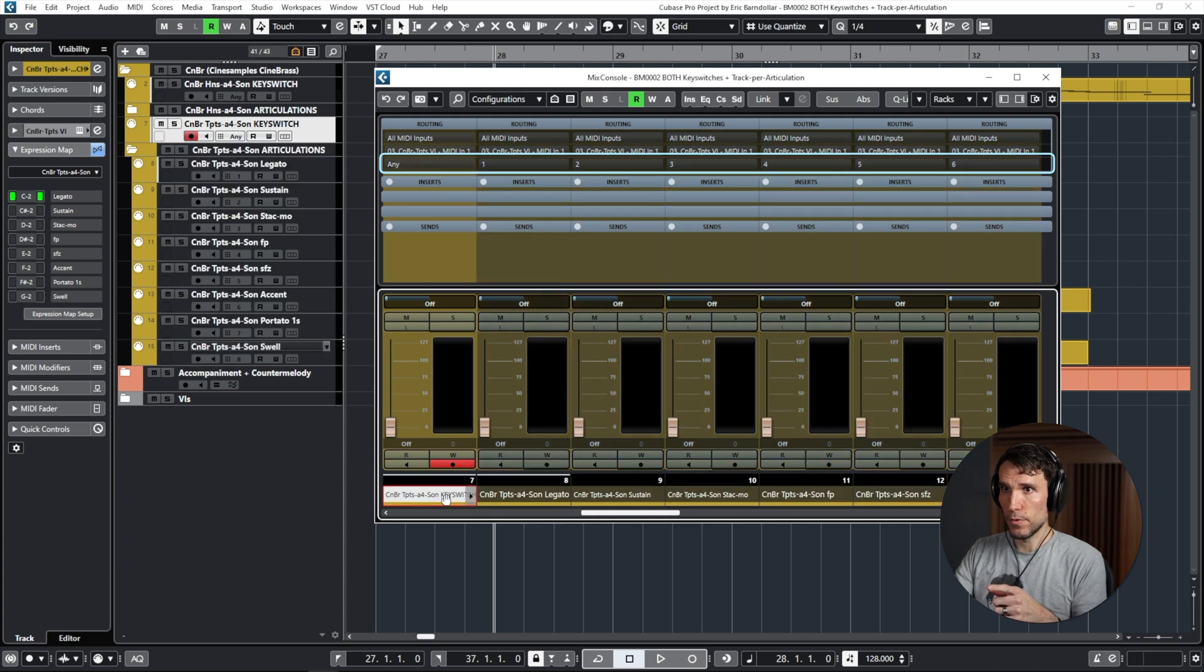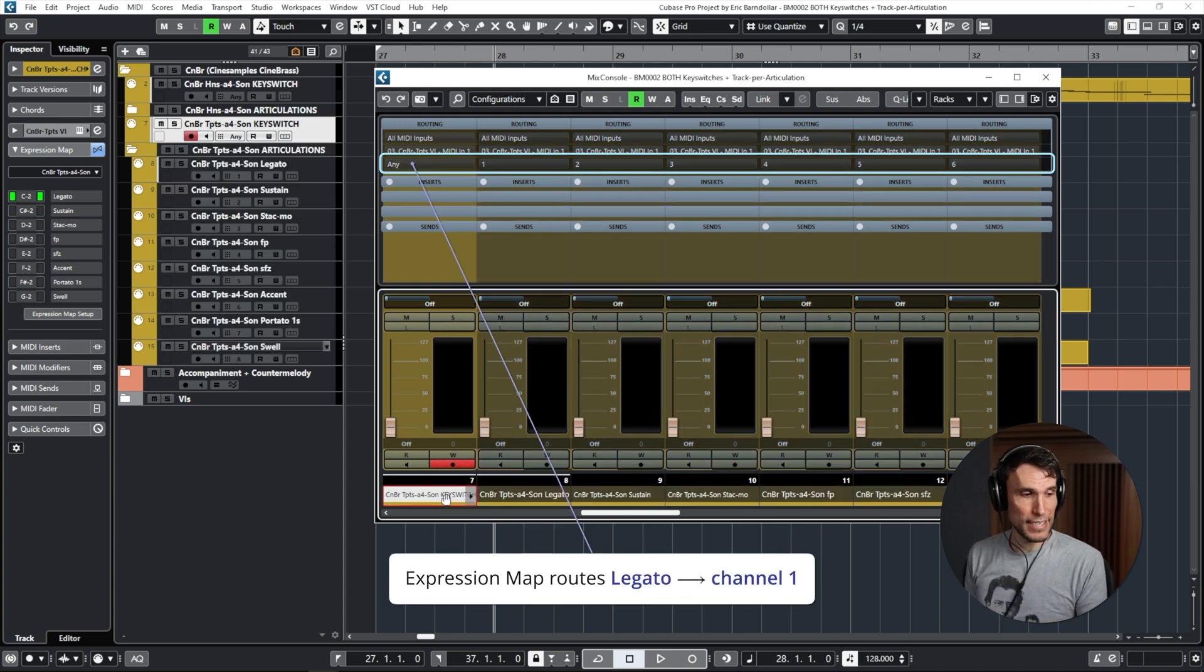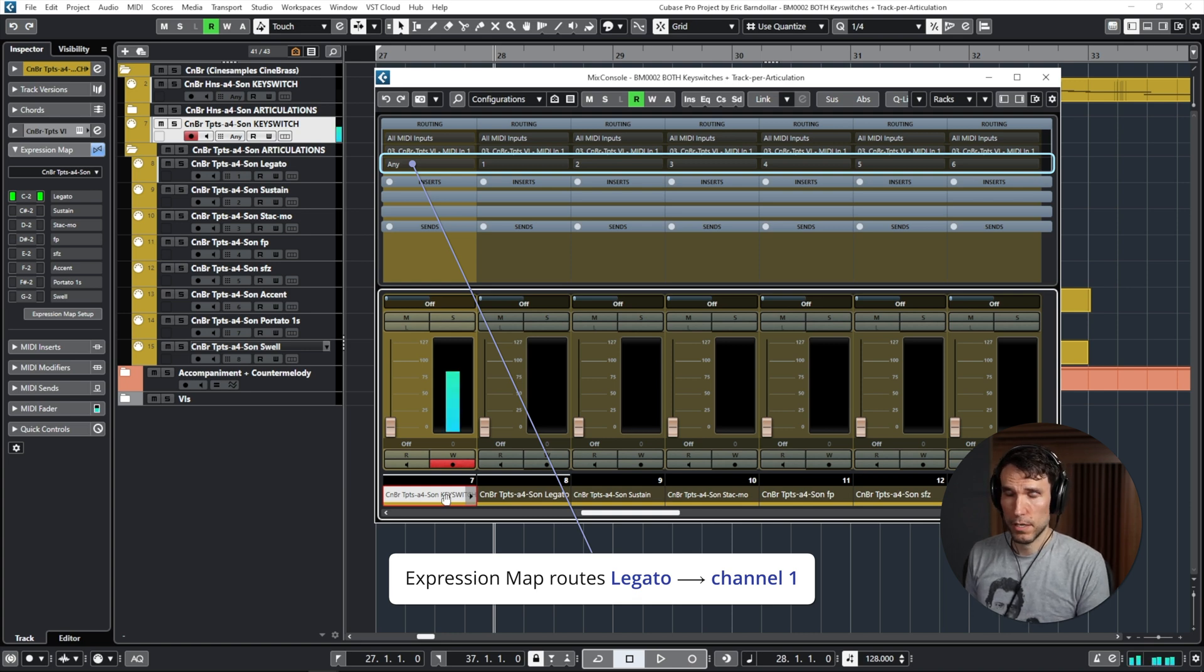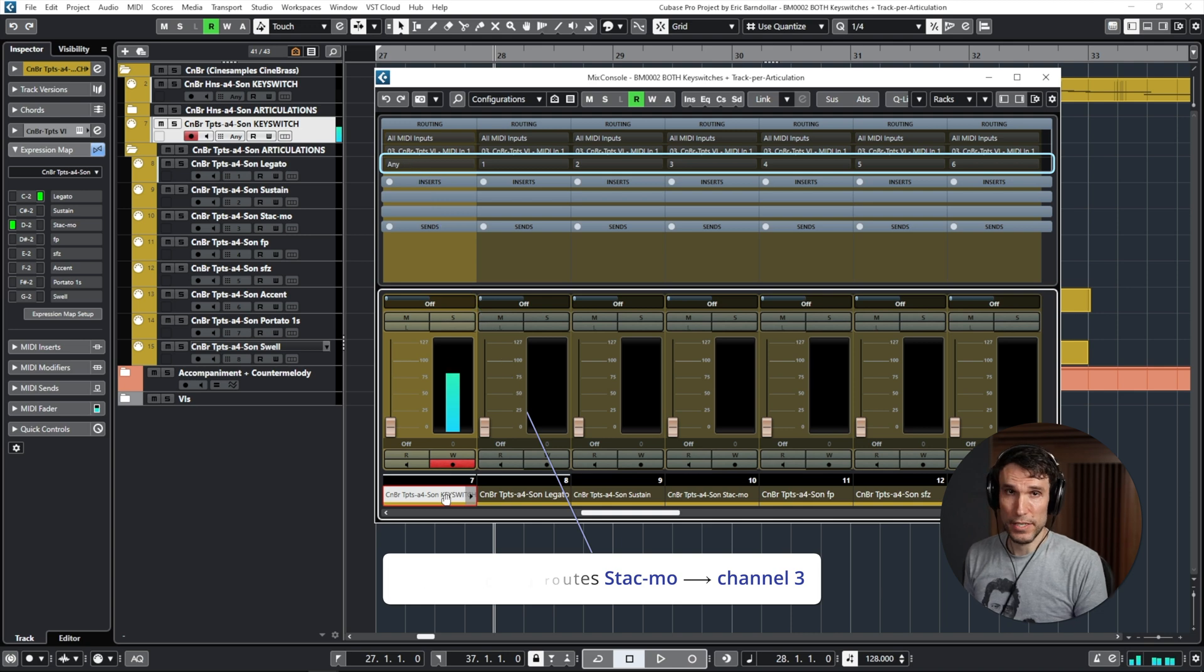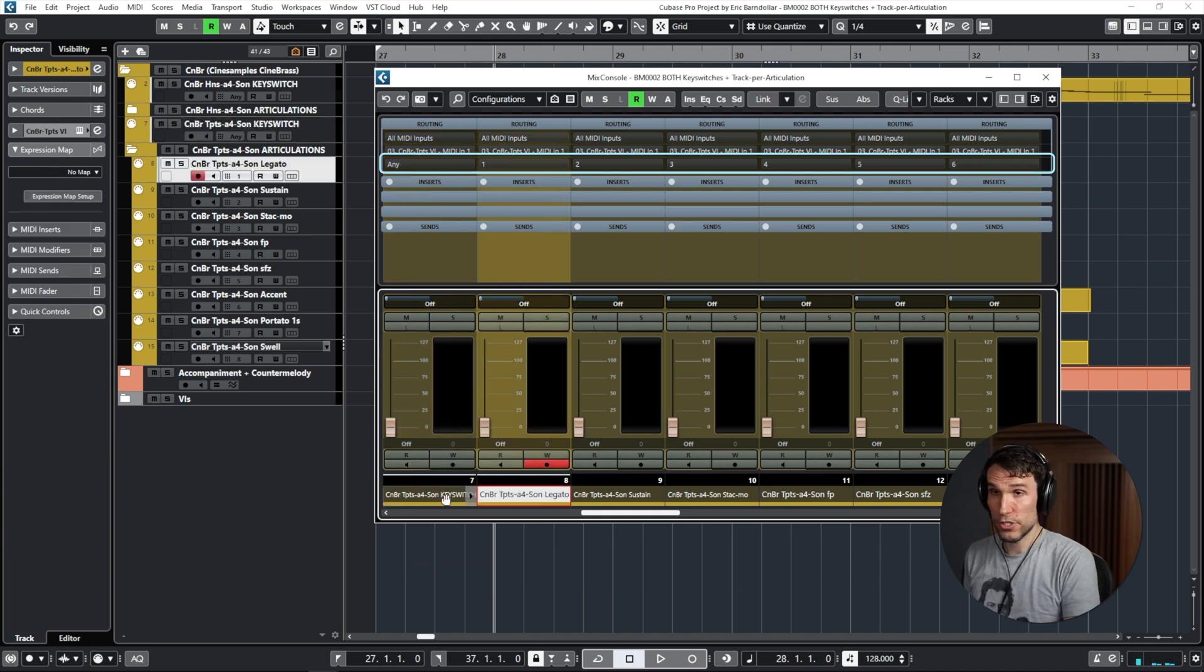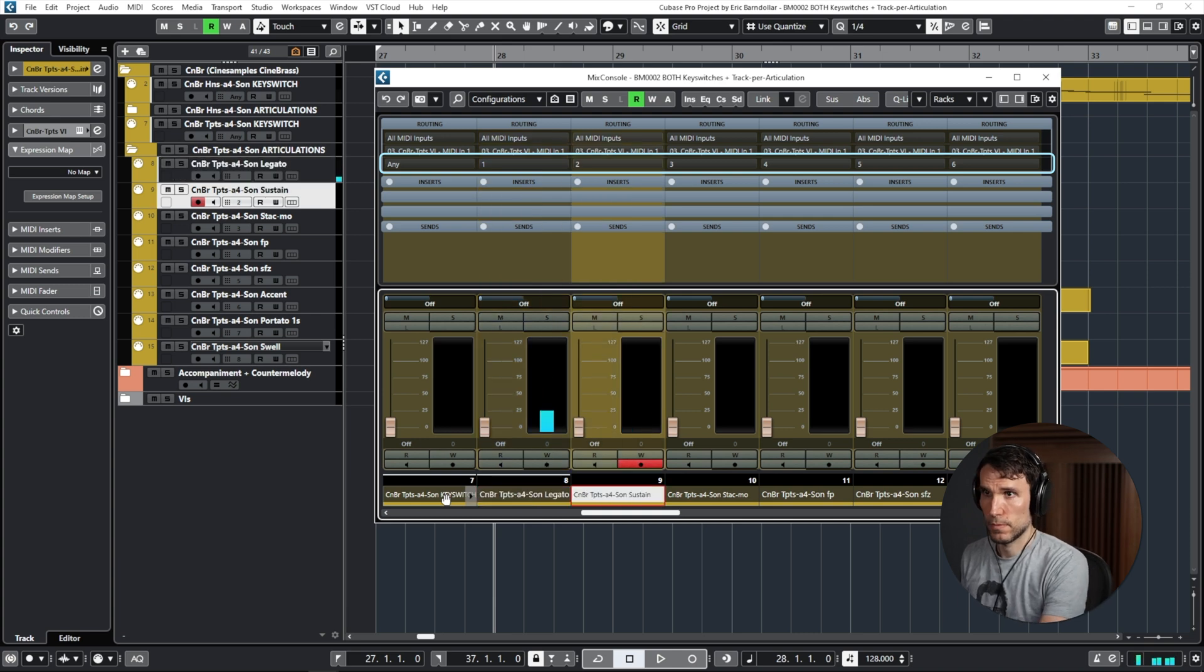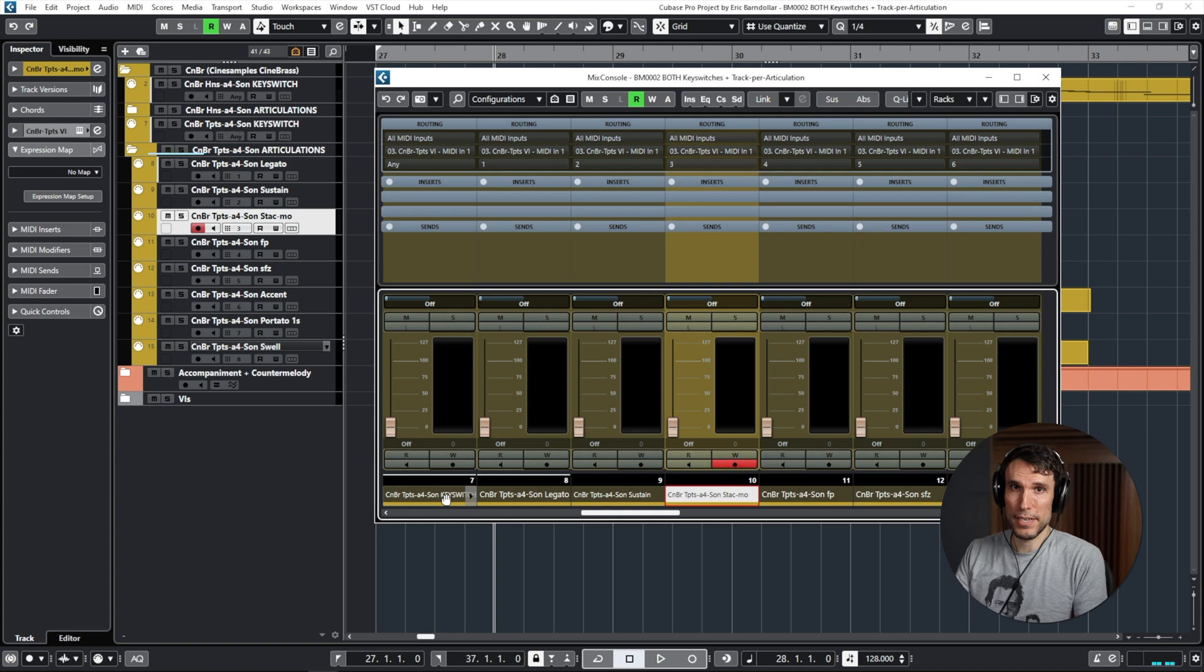Then this third line shows the assigned MIDI channel. So the first key switch track set to any because it's going to output to multiple channels, based on which key switch I hit versus those individual articulation tracks.